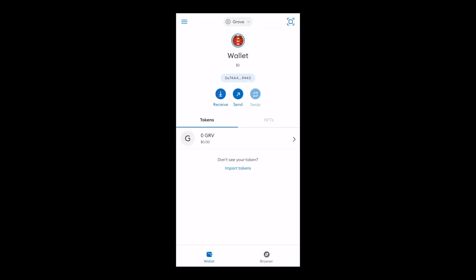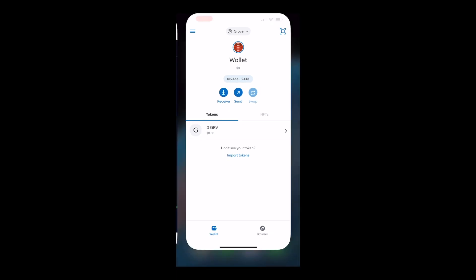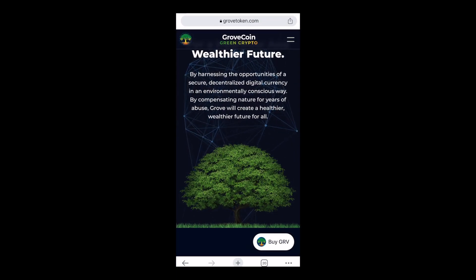Make sure you've selected Grovechain in the network selector in your MetaMask wallet and head to grovetoken.com.